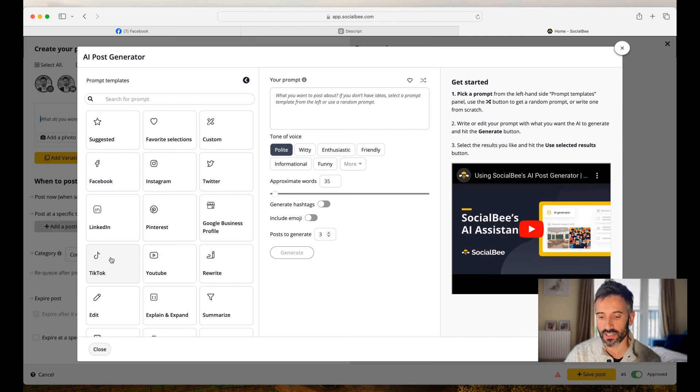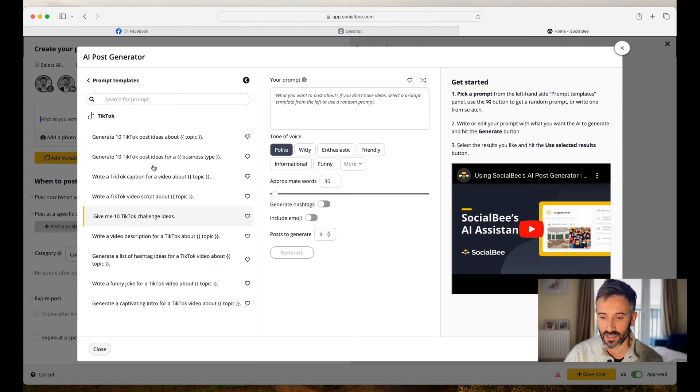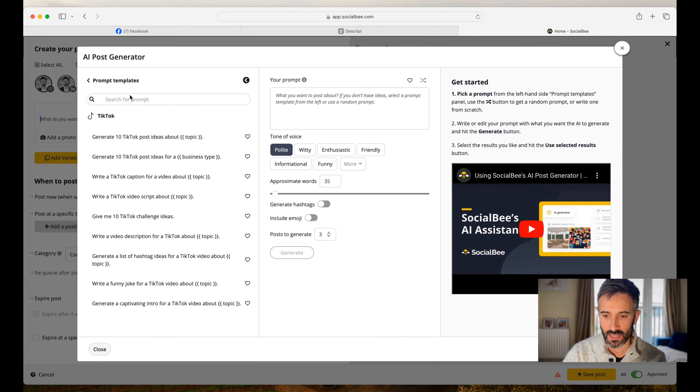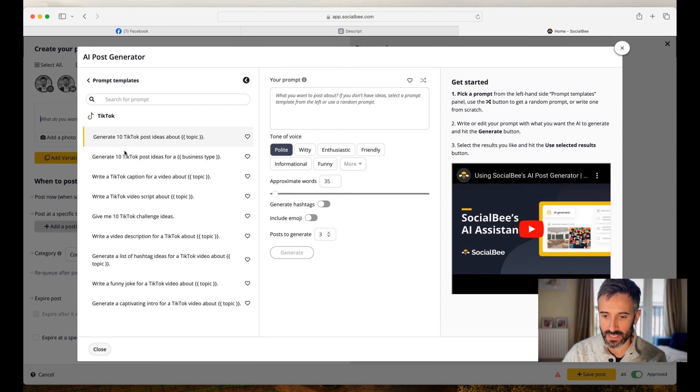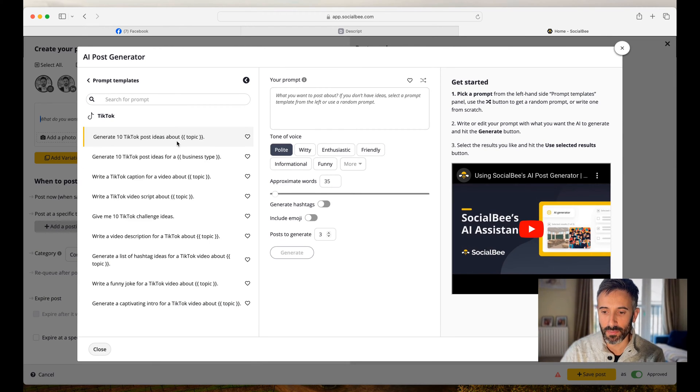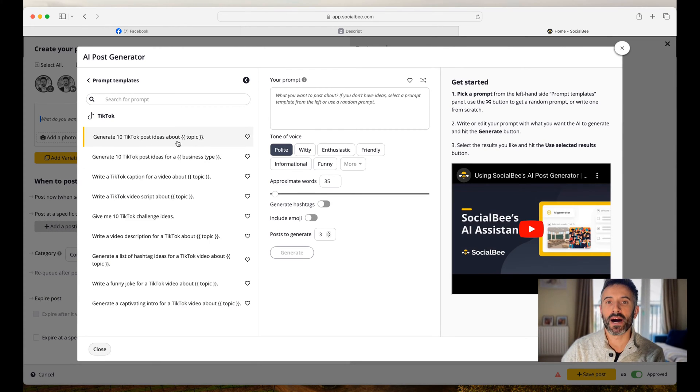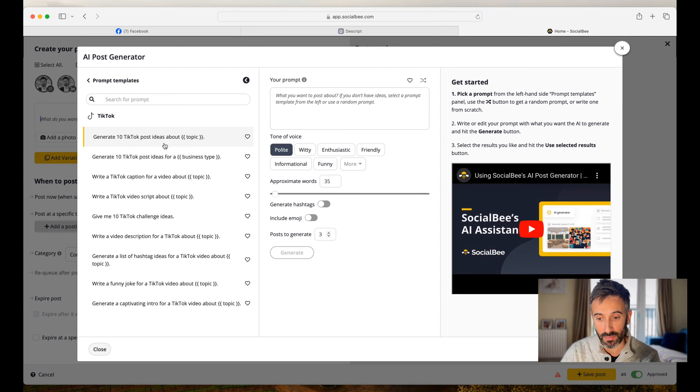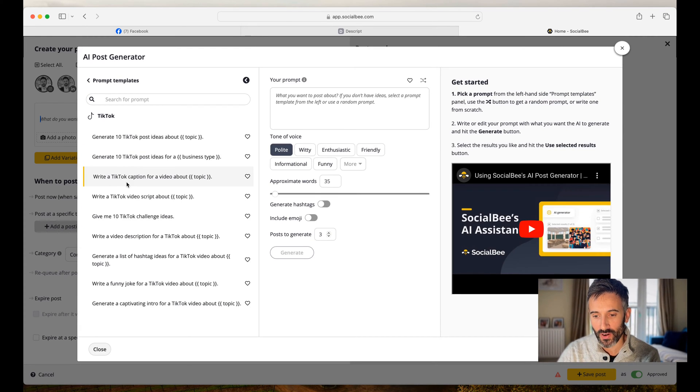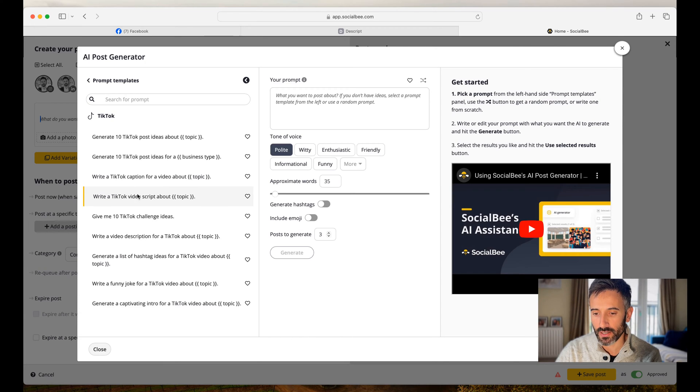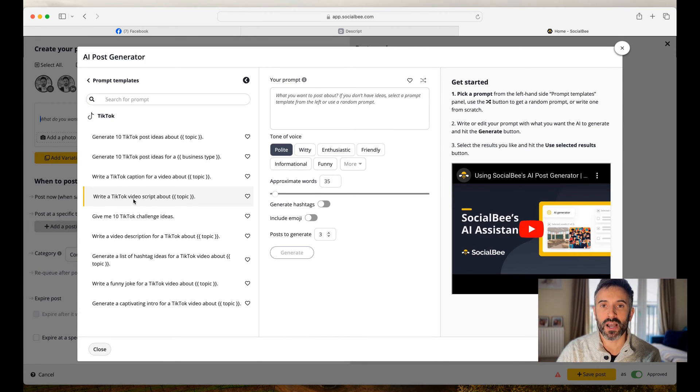If I want to create a video for TikTok, I click on TikTok and then SocialBee gives me some templates, prompt templates like generate 10 TikTok post ideas about blah, blah, blah. You have to put the topic here or write a TikTok caption for a video about like, let's pick this one or let's pick this one. Write a TikTok video script about.